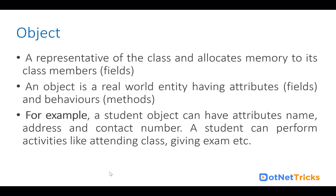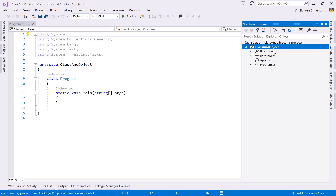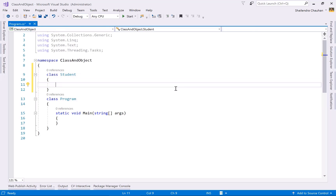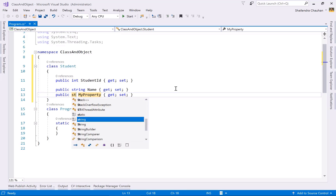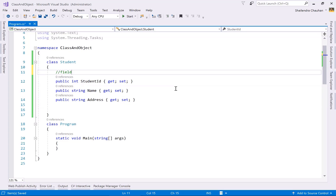Let's try to understand class and objects with a hands-on example. Here I have a console application named class and object, and inside it we have a program class. Let's add a student class. Within the student class, I can add some properties and fields — like a property for student ID, one more for student name, and one more for student address. These are the fields I have defined within my class. We can also define some methods here as behaviors.